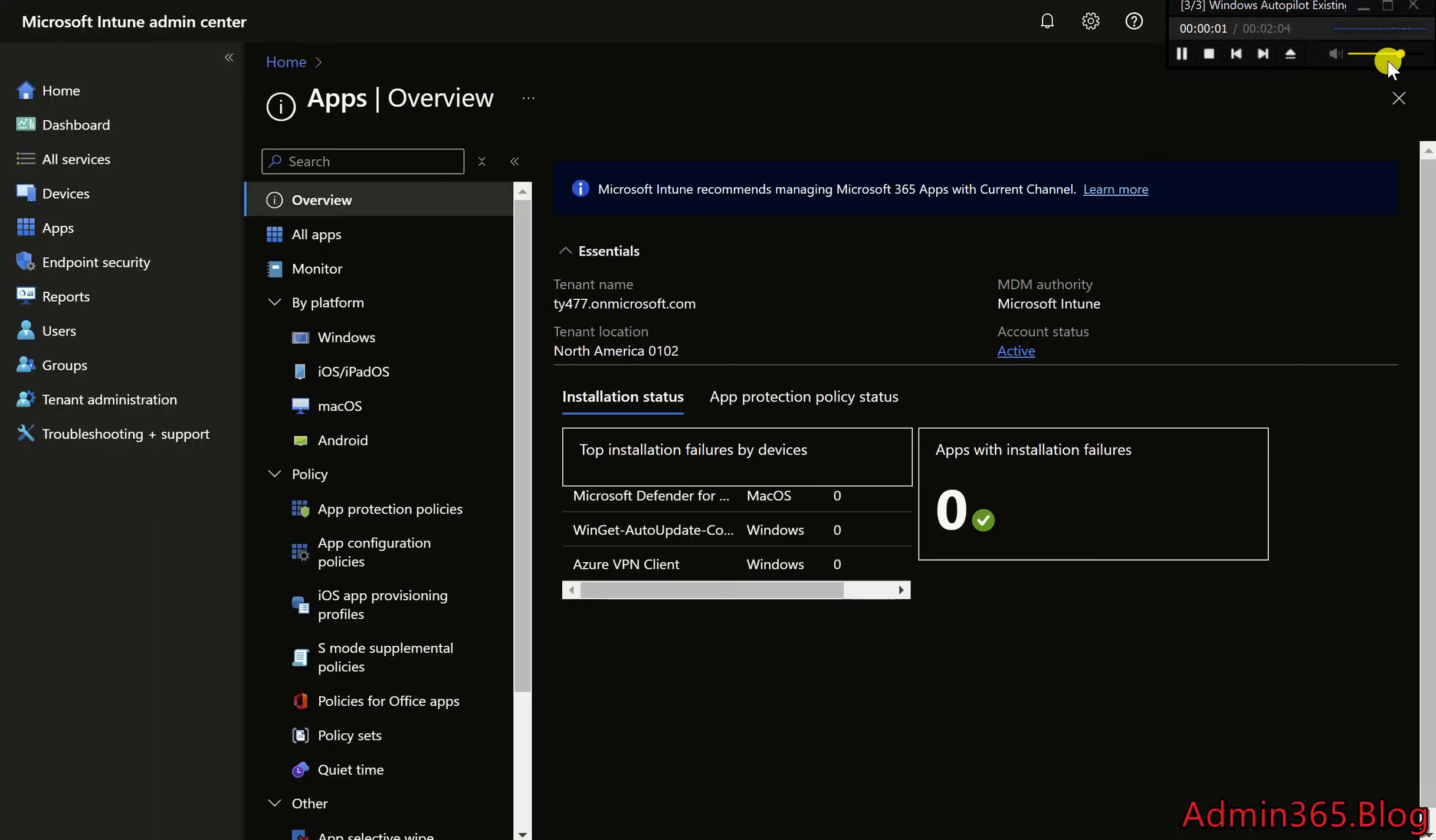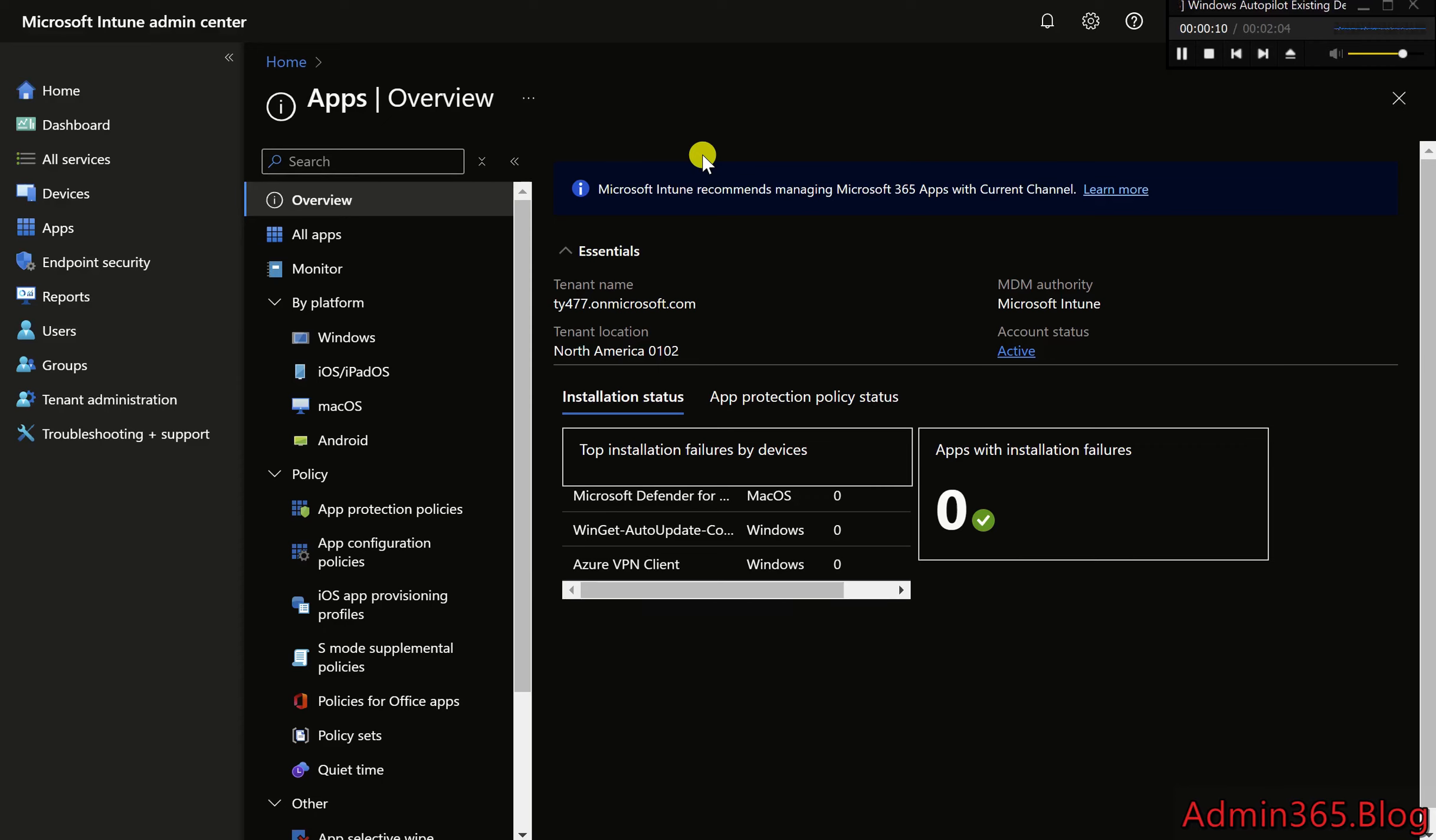Simplifying Company Portal Setup for Windows Autopilot Devices. The Company Portal is a self-service tool that allows end users to install apps, check device compliance, and perform other essential tasks.